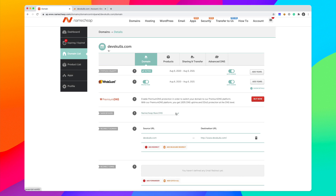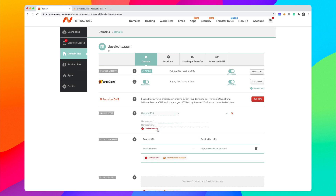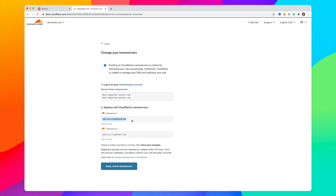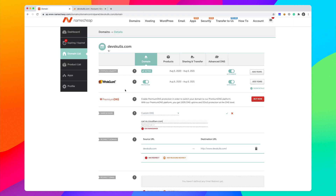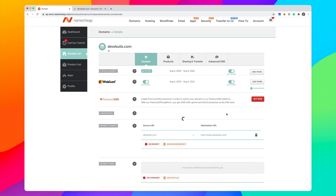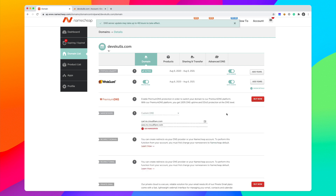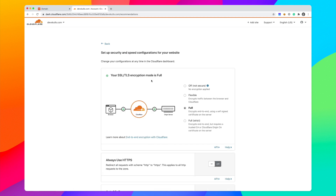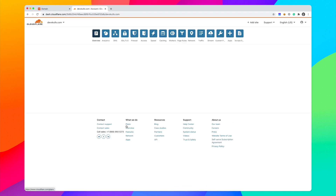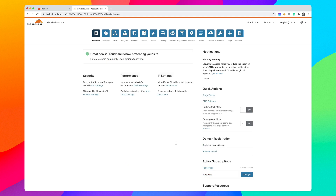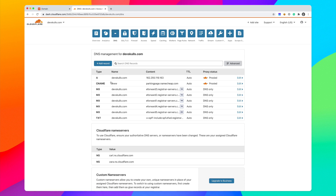Each registrar is a bit different, but you're basically changing the DNS for the domain to custom DNS with Cloudflare's nameservers. I'll paste in both nameservers. DNS changes typically take 24 to 48 hours to propagate, but in practice it's usually 5 to 15 minutes. Back in Cloudflare, click 'Check Name Servers', set SSL to Flexible, and click Done. After about five minutes it shows Cloudflare is now protecting your site.